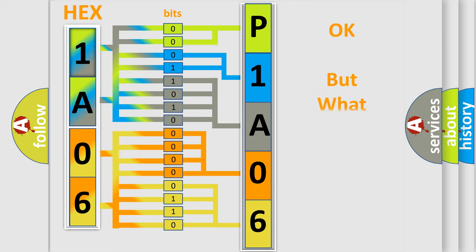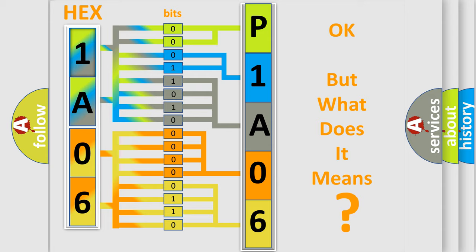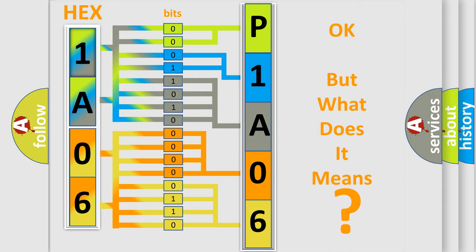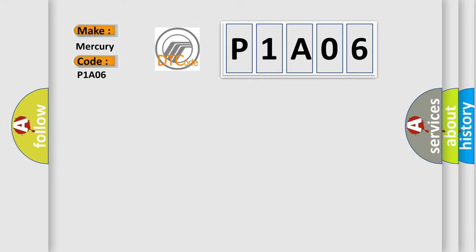The number itself does not make sense to us if we cannot assign information about what it actually expresses. So, what does the diagnostic trouble code P1A06 interpret specifically for Mercury car manufacturers?